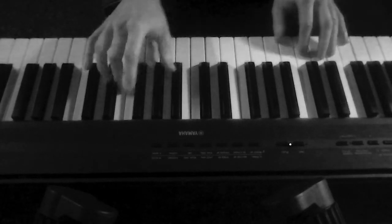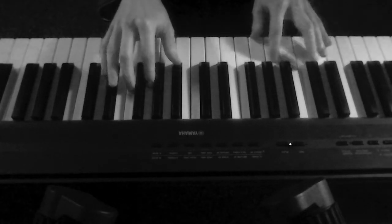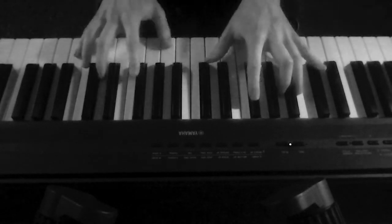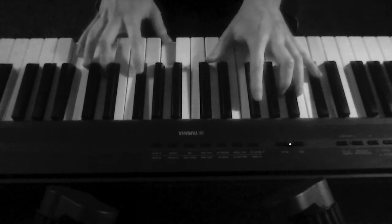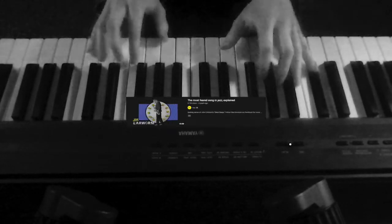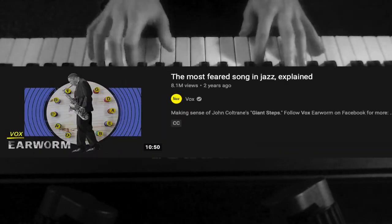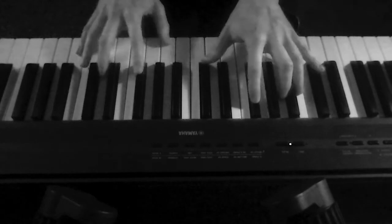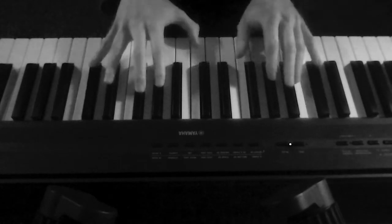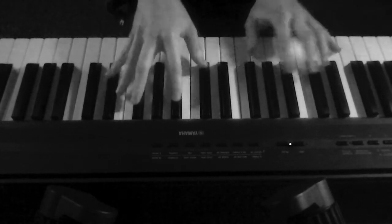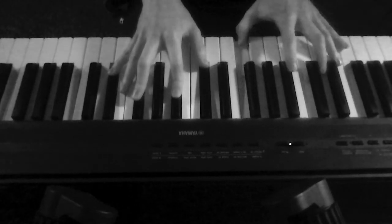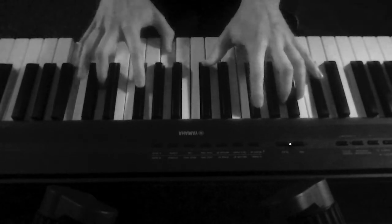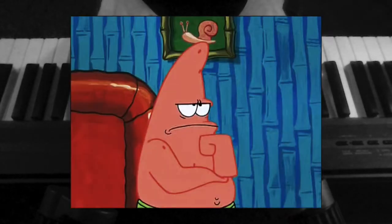Hey cats! Today we're going to talk about John Coltrane's tune Giant Steps. This is a pretty popular tune. I know Vox has already done a whole video on it. What most people recognized about it was its contribution to the more exploratory, experimental side of jazz music that would eventually become modal jazz and then later into free jazz.